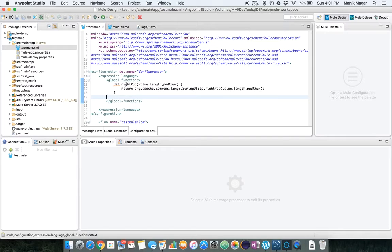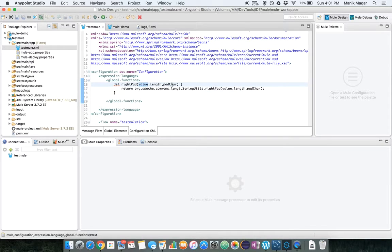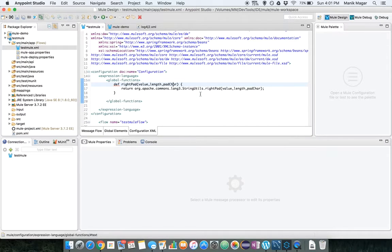Once you write them here they are available throughout your application. The function that we define here is writepad. We will pass in the value length and pattern character. This will help us to make a particular value to be of some fixed length.